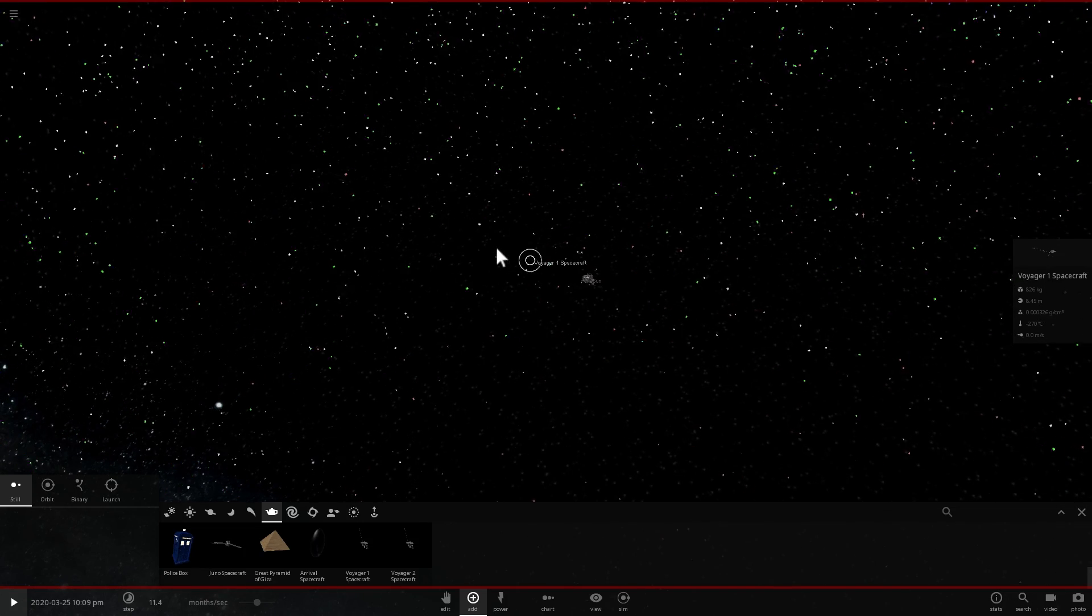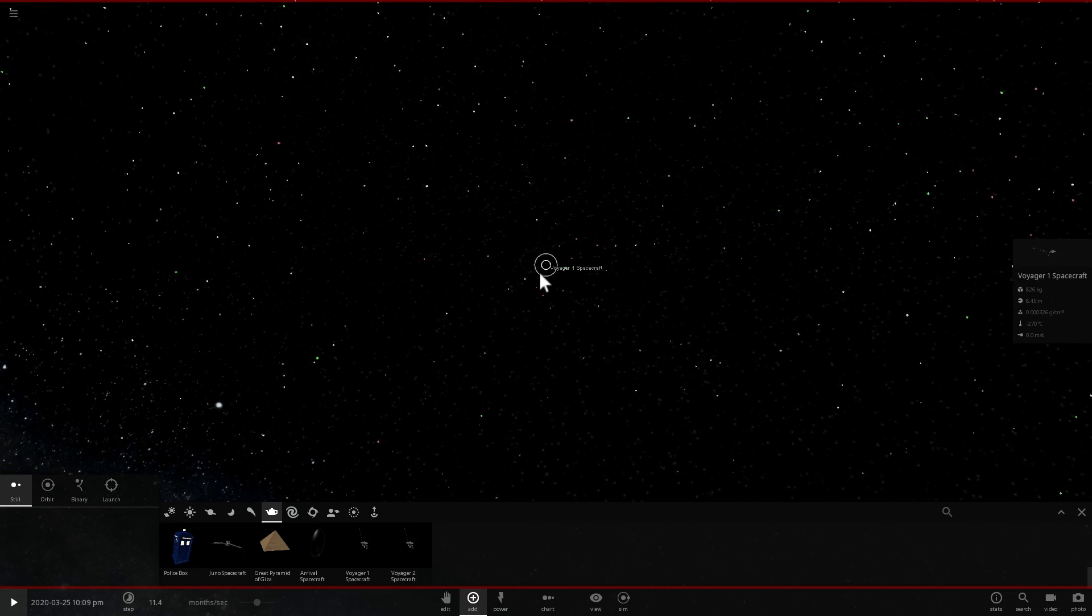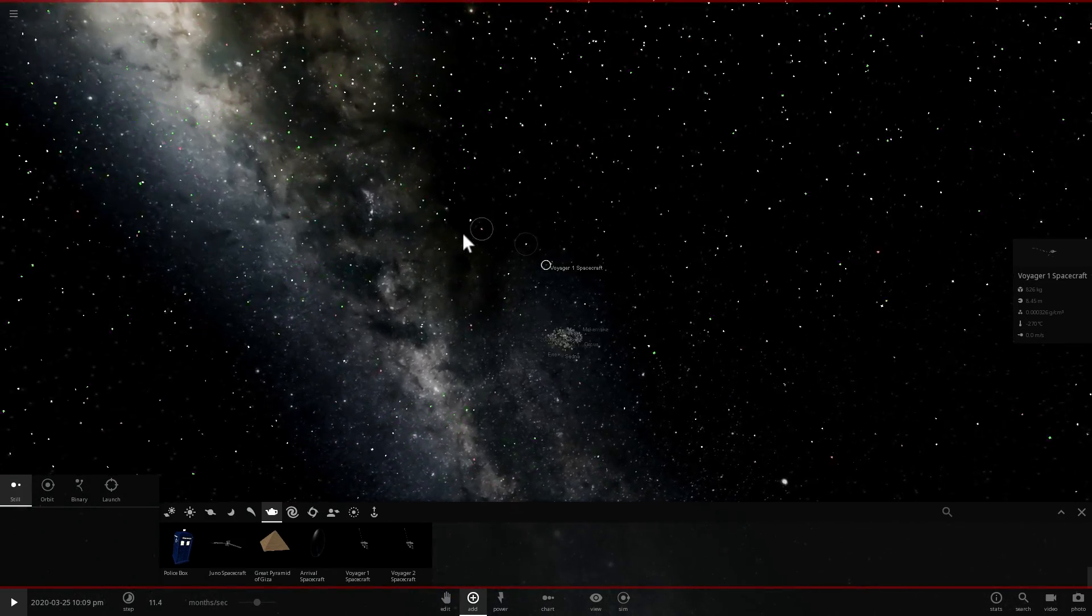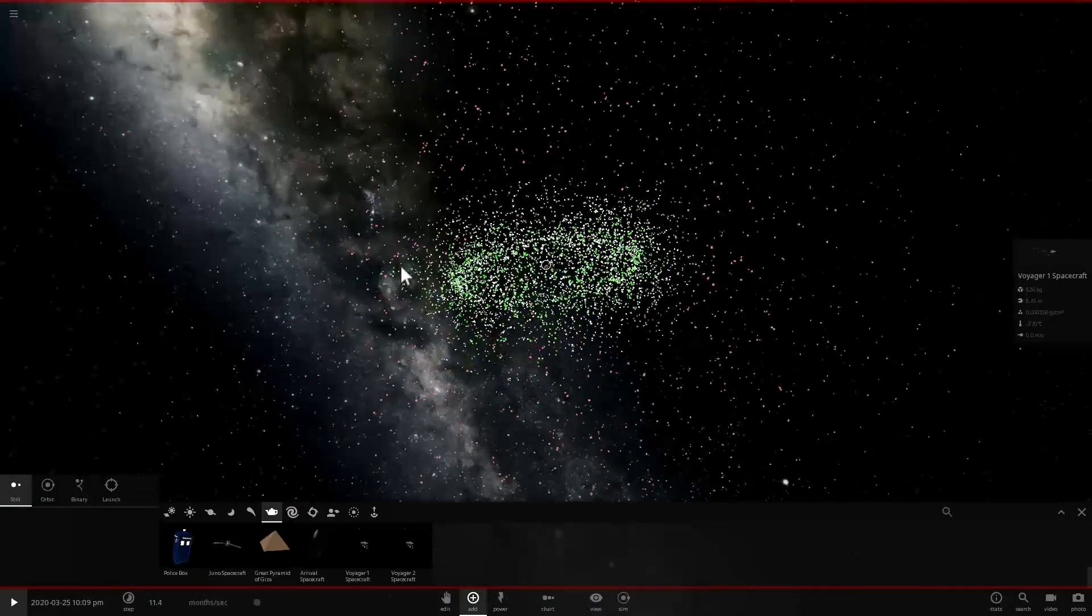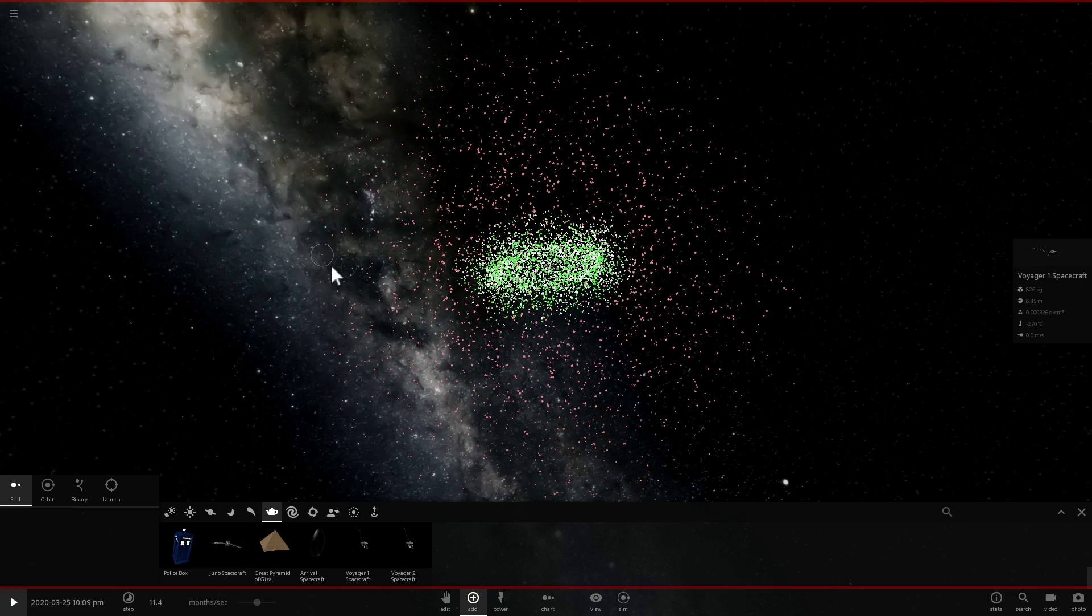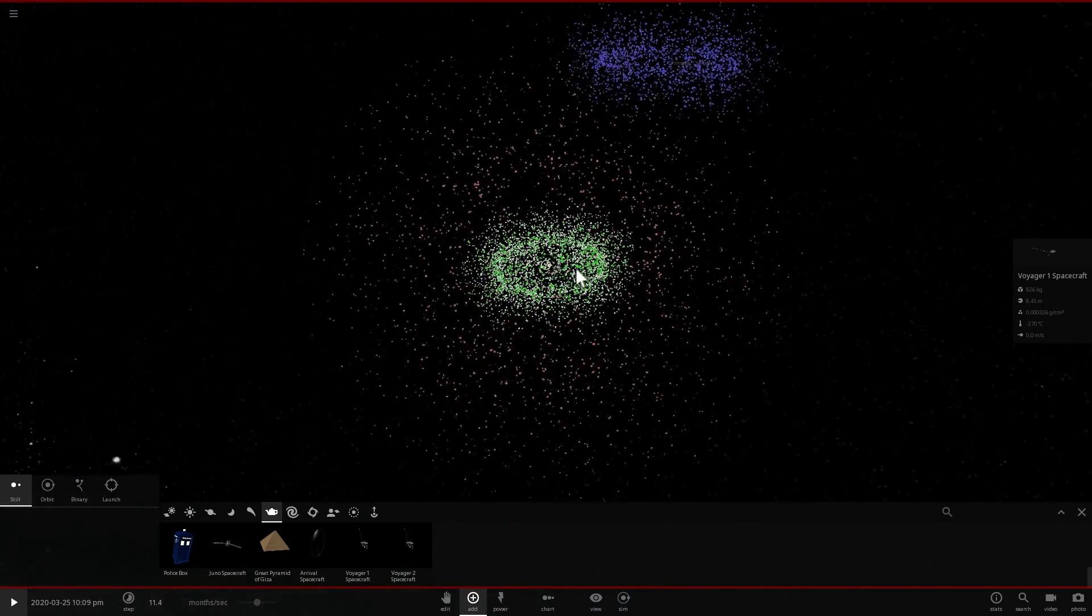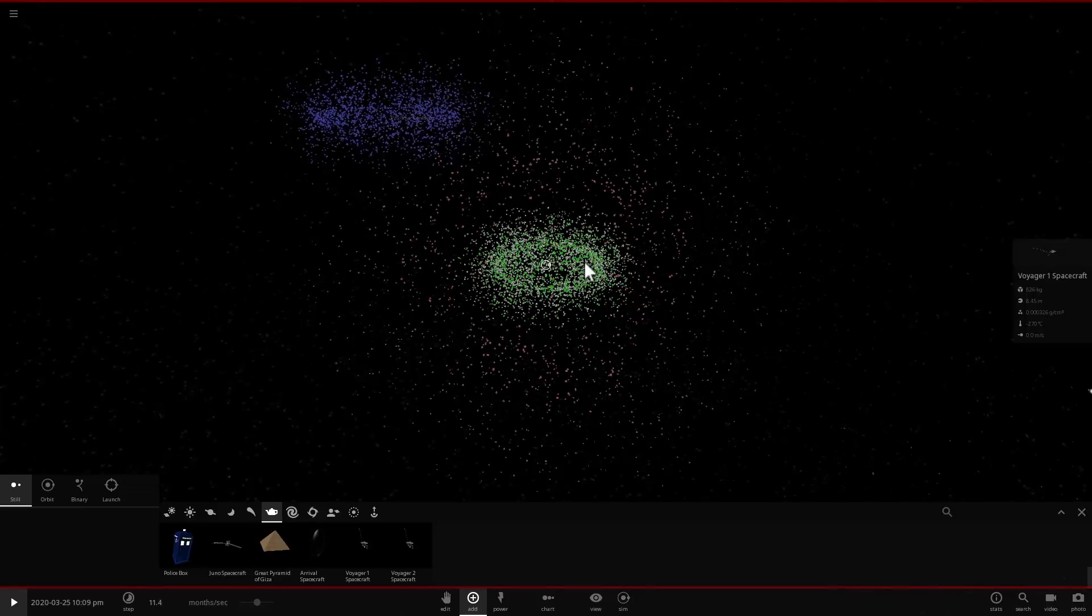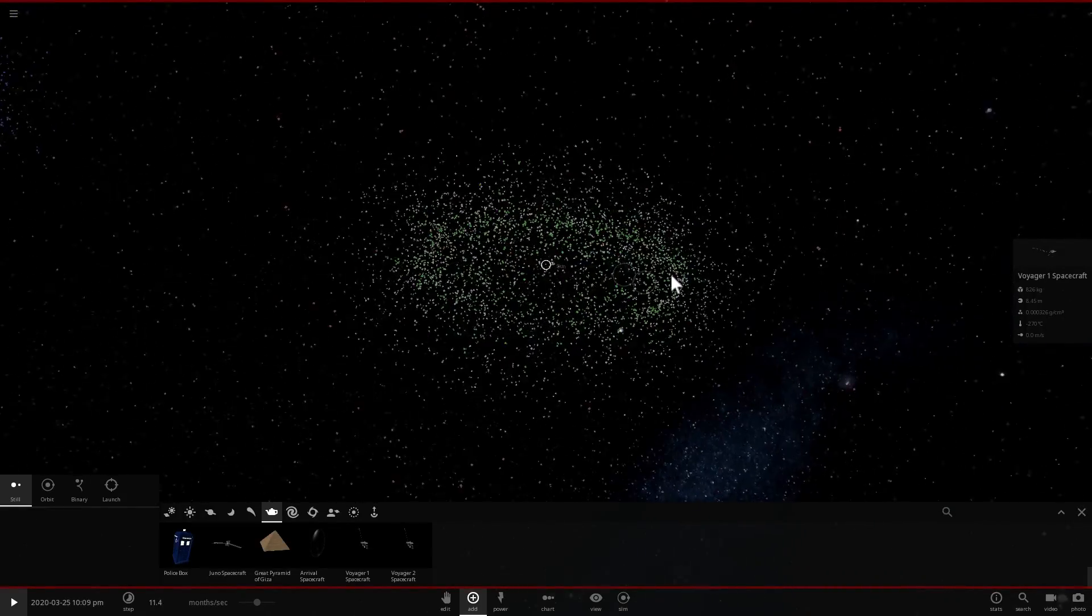But unfortunately by then it will not have any nuclear fuel left to do any science and all of the probes will actually reach Oort Cloud at some point and will probably fly through the entire Oort Cloud in about 30,000 years. But once again we won't be able to study it and by then most of us will probably not exist anymore.